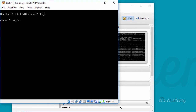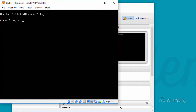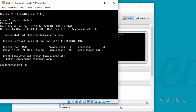After Ubuntu has been started, login with the provided username and password. Your username will be 'student' and the password is 'Password1' with a capital P at the beginning. This virtual machine has two network interface cards — you can list them.